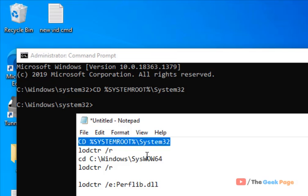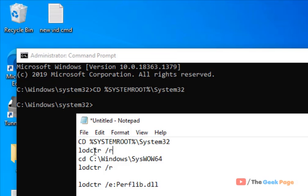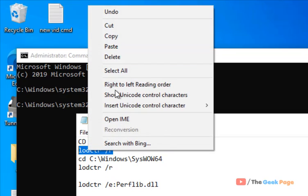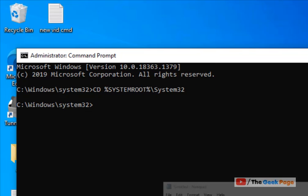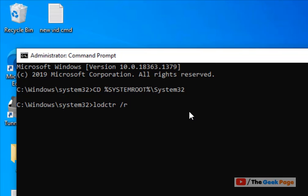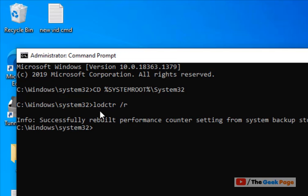Run the command lodctr /r and hit enter. Wait for it to execute. It should say 'successfully rebuilt performance counter settings from system backup store.'